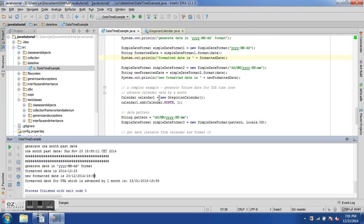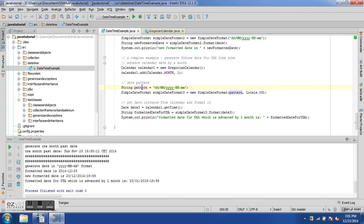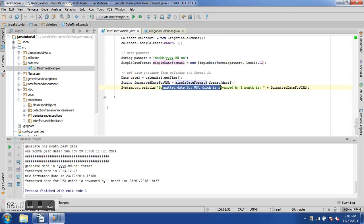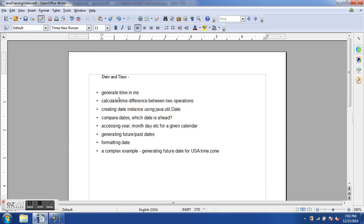The final USA time zone example uses GregorianCalendar advanced by one month, a SimpleDateFormat with Locale.US, and the calendar's getTime() passed to the formatter. The result is 23/01/2015 — one month ahead in US format. You can pass this data to Selenium to enter future dates in HTML forms.